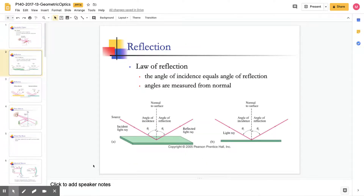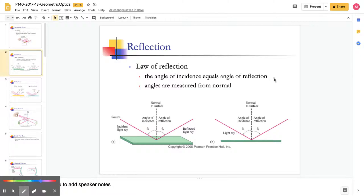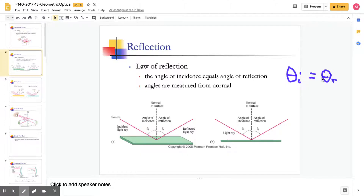The first thing we're going to talk about is the law of reflection. It's pretty simple — we have a surface, and we need to define a few things to determine the law of reflection. The law of reflection is just theta i is equal to theta r, where i is equal to incidence and r is equal to reflected.